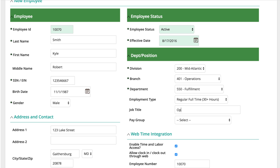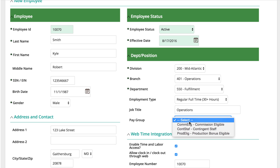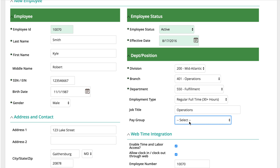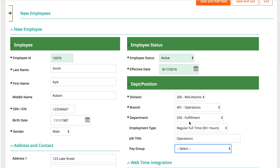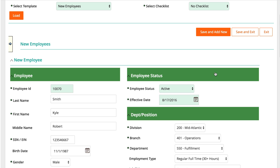Note: the integration documents details which fields are shared and not shared between the two systems. When you're done, click Save and Exit.